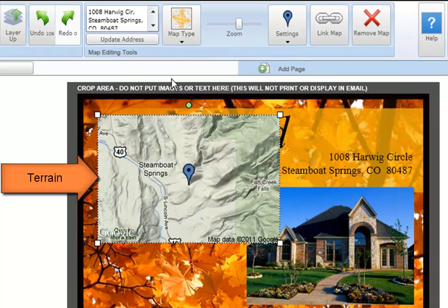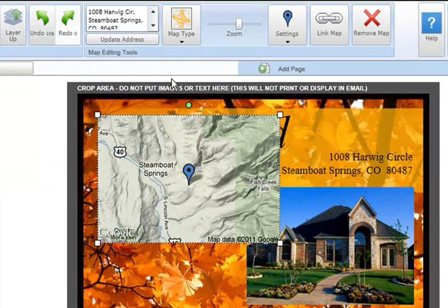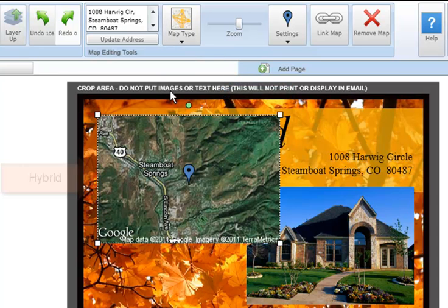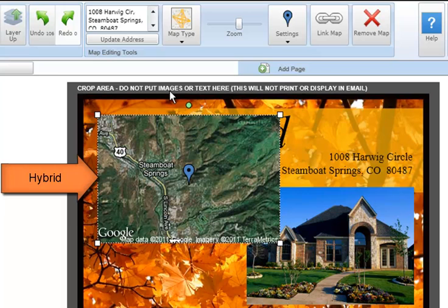Terrain displays a relief map for a 3D representation of an area's terrain. Terrain maps are not available for all areas and are primarily useful in hilly or mountainous areas. The hybrid map combines the roadmap and satellite map types — roadmap names and road outlines are overlaid on the satellite images.